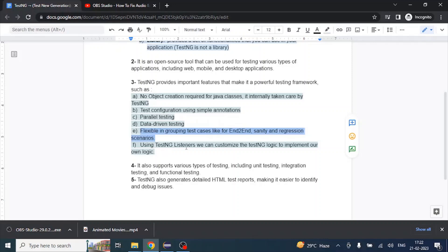TestNG also provides listeners, which let you customize TestNG's logic with your own implementation. A listener monitors your executing test cases and captures whether each test passes, fails, or is skipped — recording those results in an HTML report. For example, if a test fails due to network slowness, you can override the listener logic to retry the test twice, giving it a chance to pass on the second attempt.